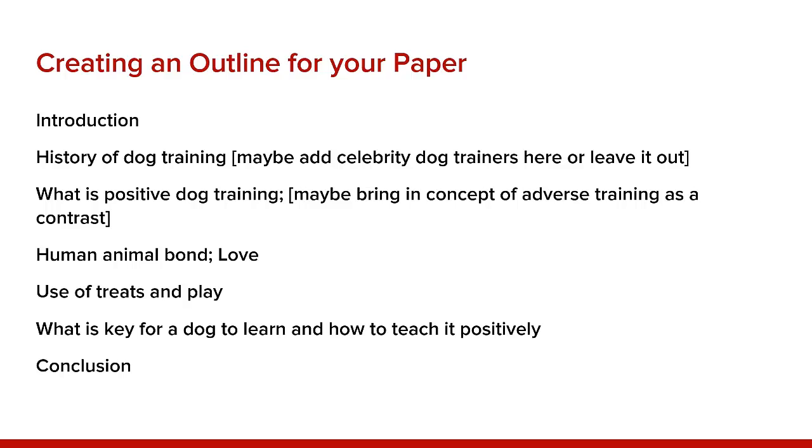Start with an introduction. Maybe then talk about history of dog training. What is positive dog training? Human-animal bond or love? The use of treats and play? What is key for a dog to learn? And then of course the conclusion.